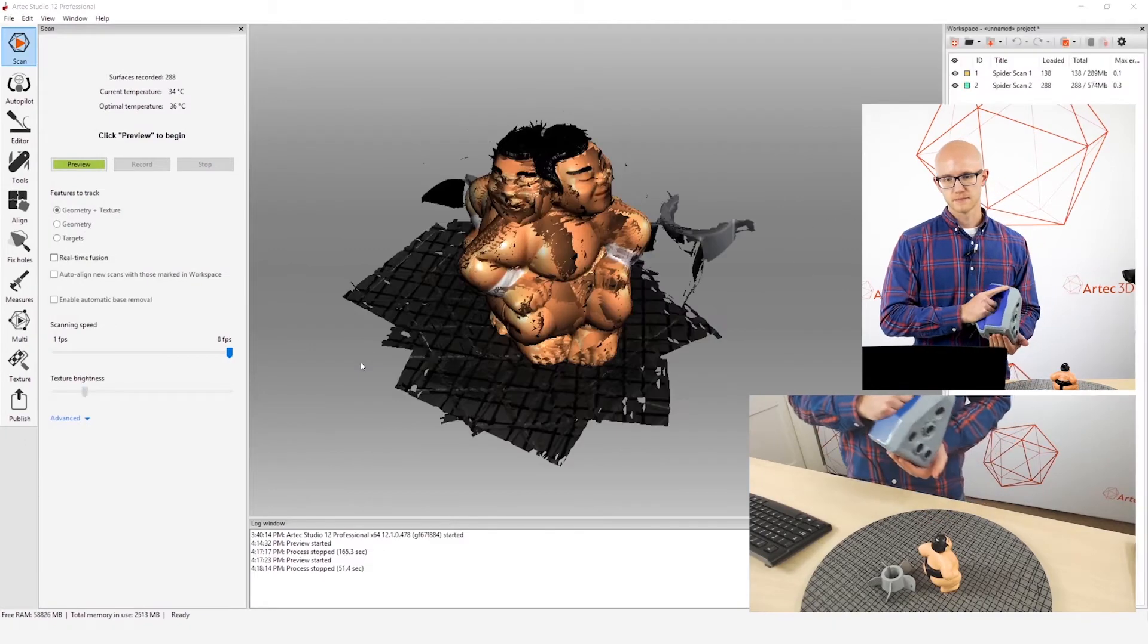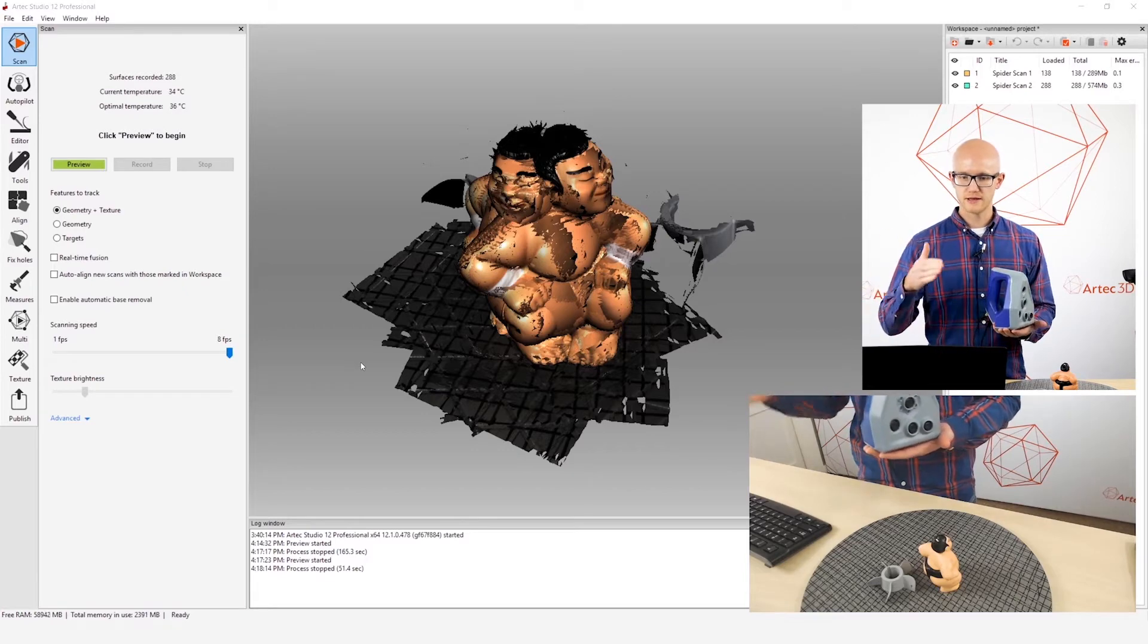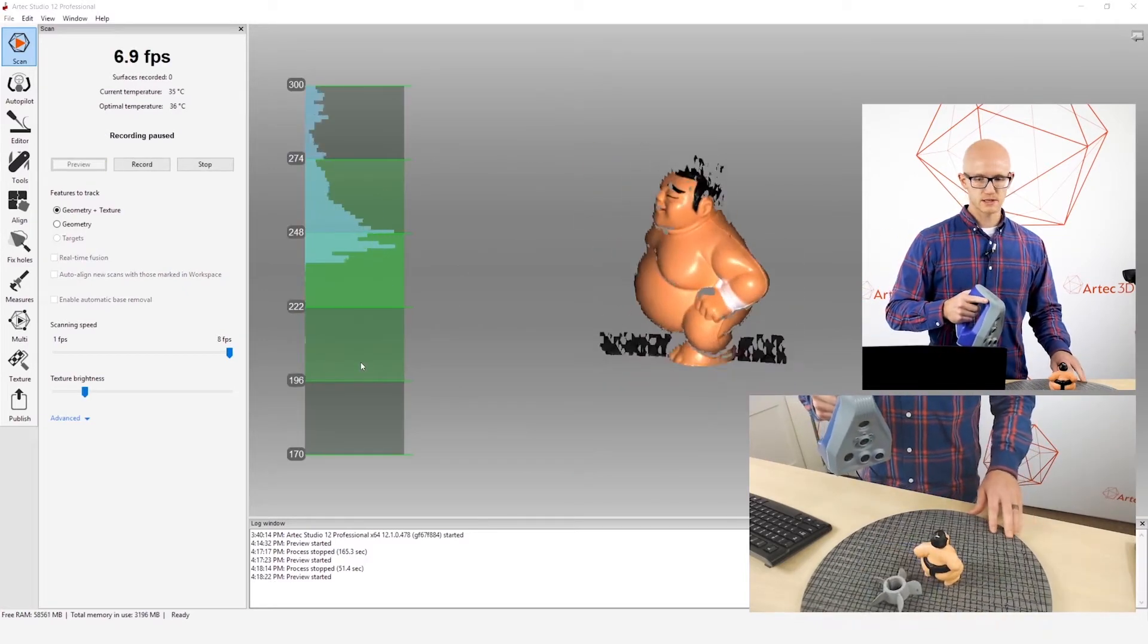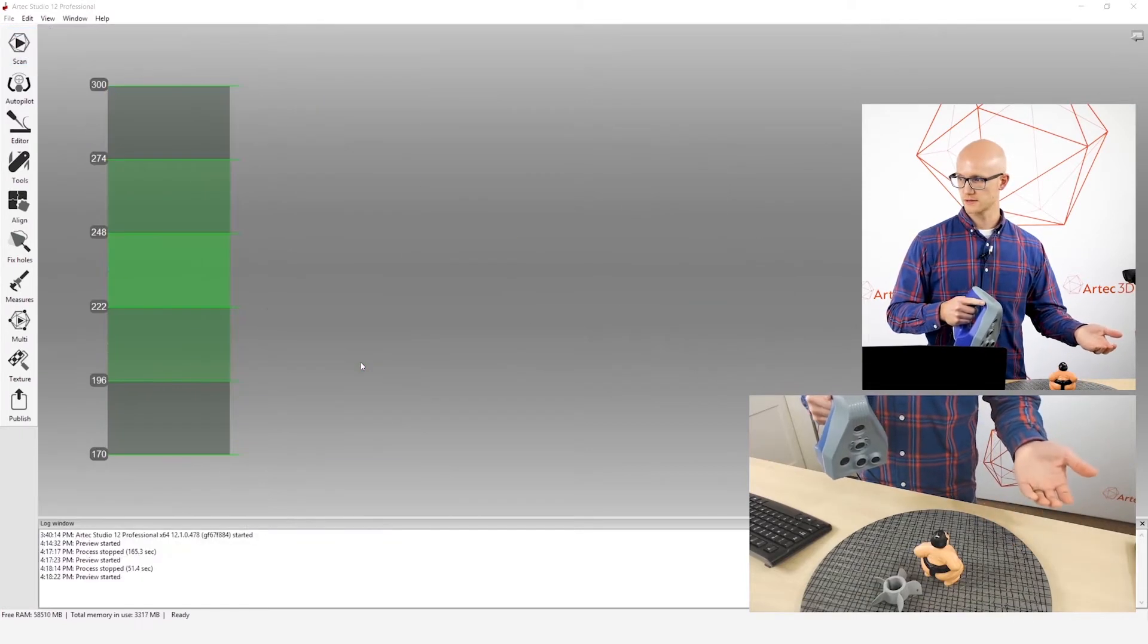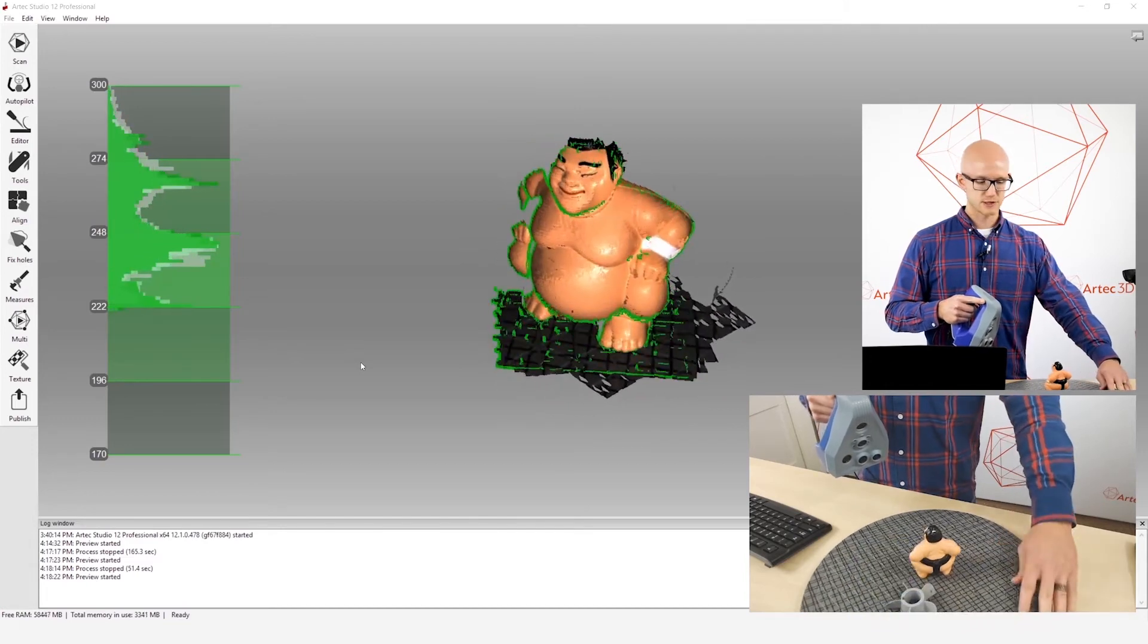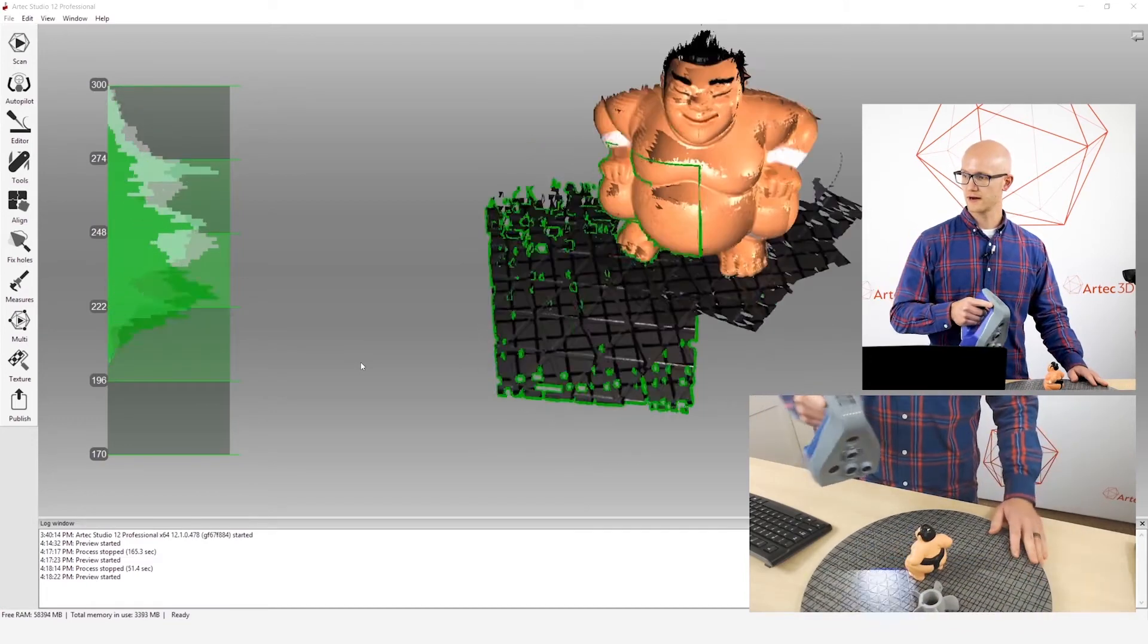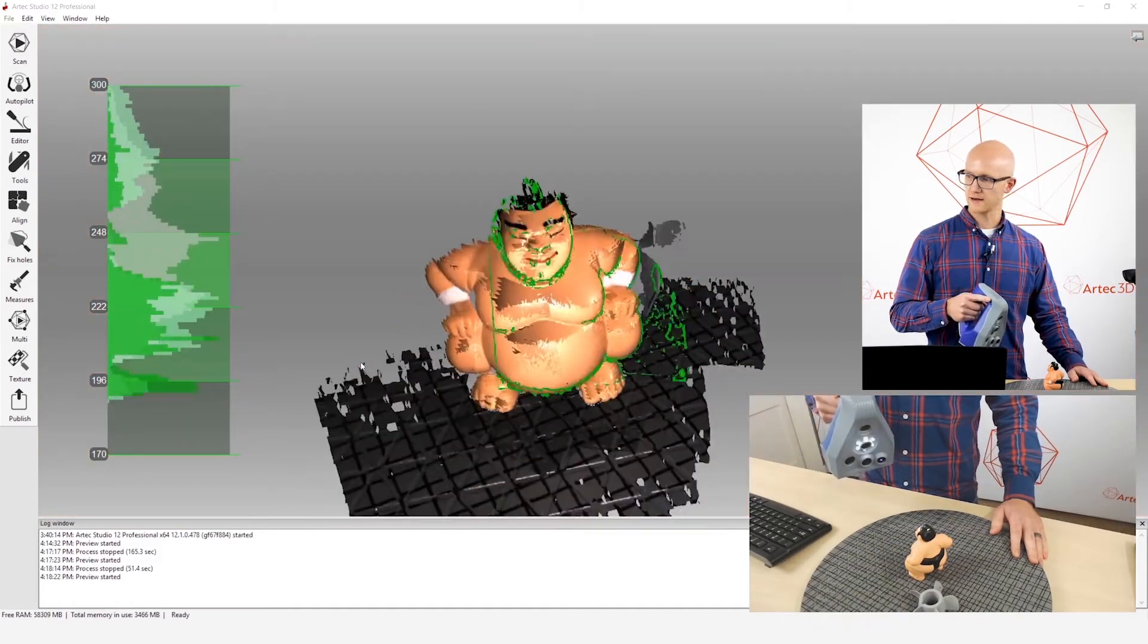The next thing that you want to look at, you're watching your screen, you're keeping this in the field of view, you also want to make sure that you're scanning with a very smooth motion. As I am scanning here, I want to make sure that my hand is not moving in very quick, jerky motions like this. You'll start losing tracking, right?